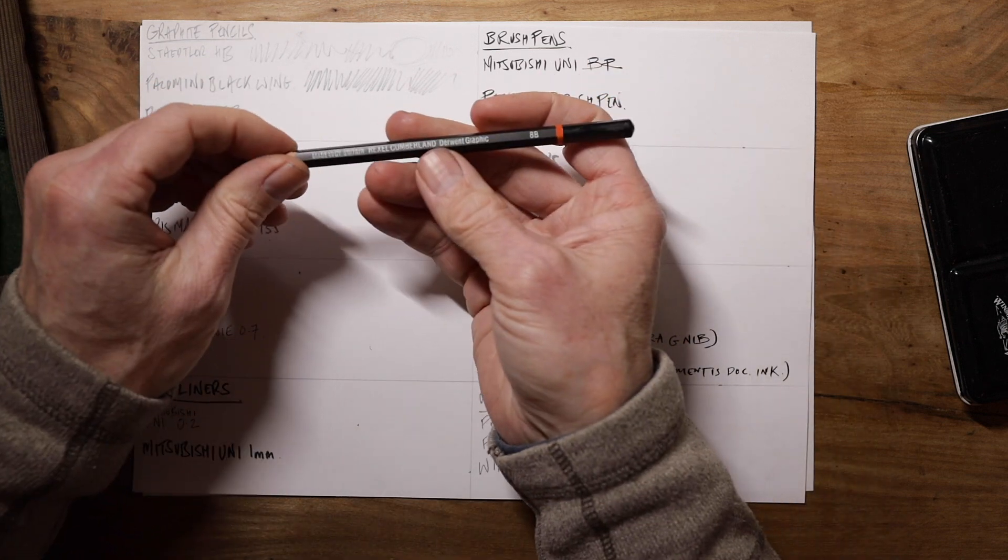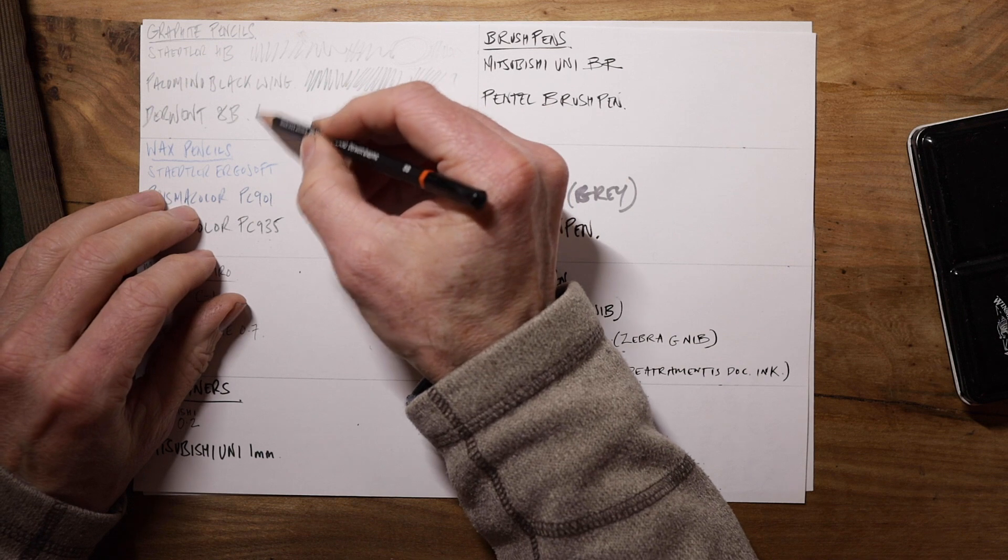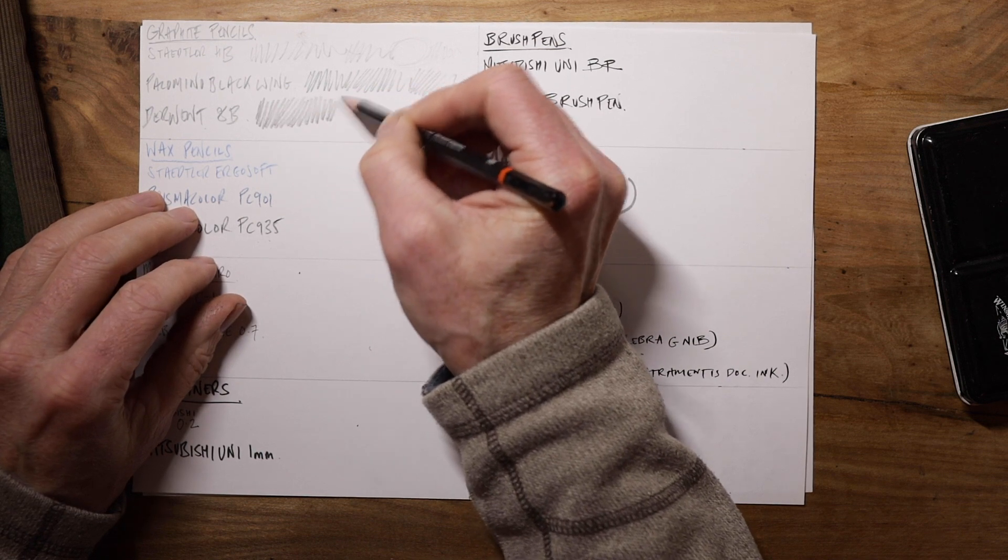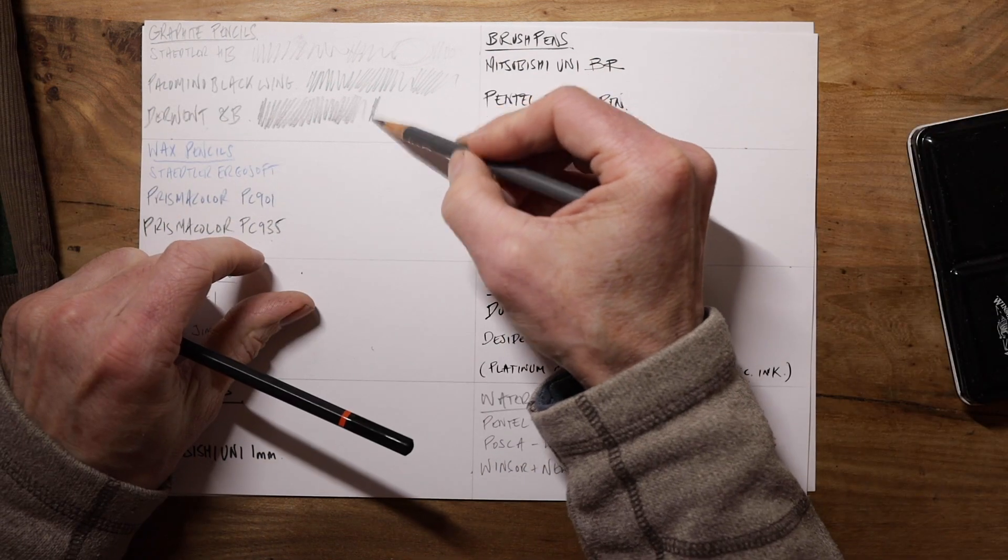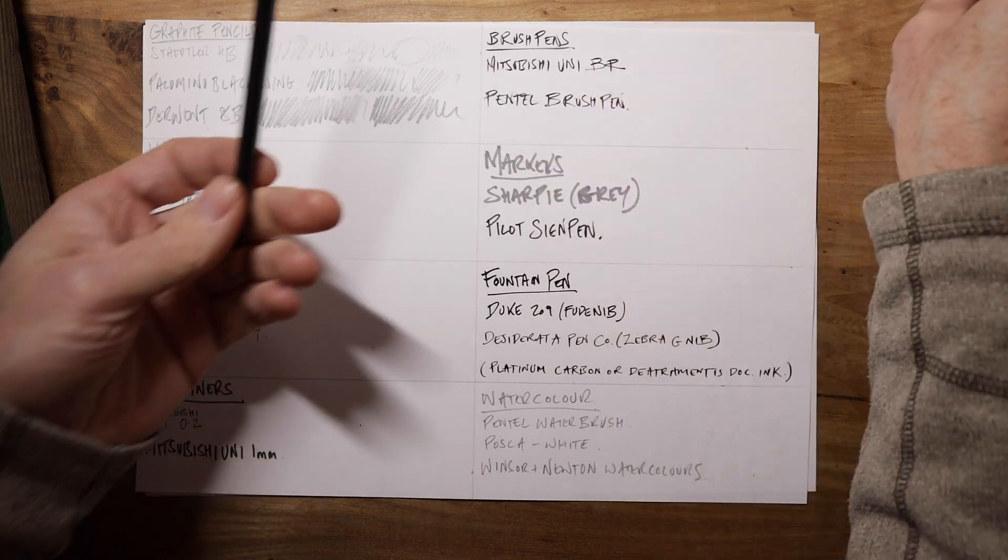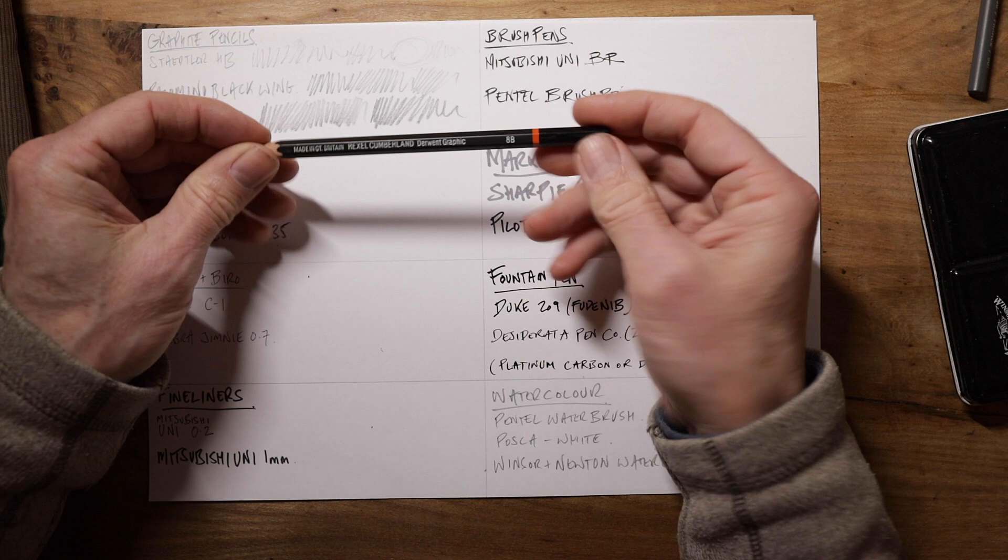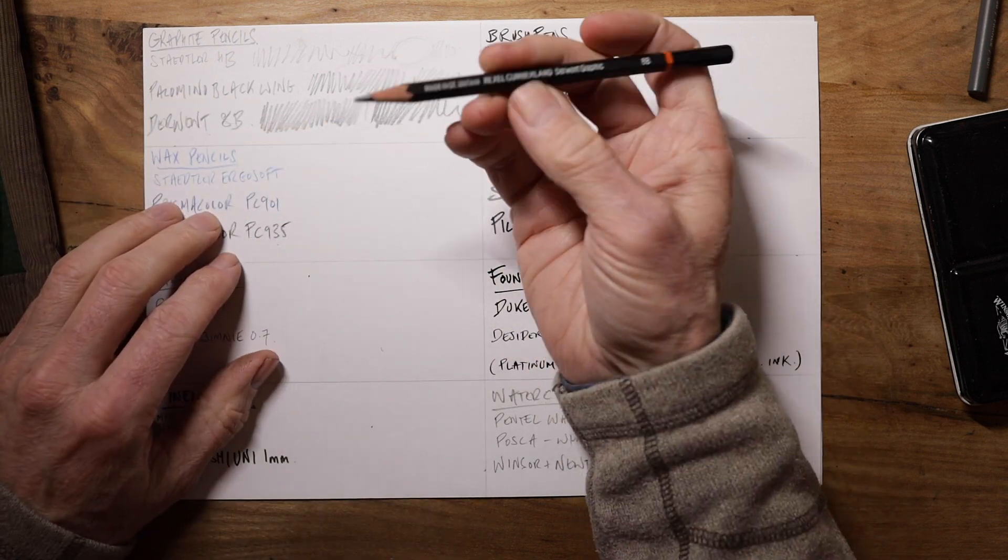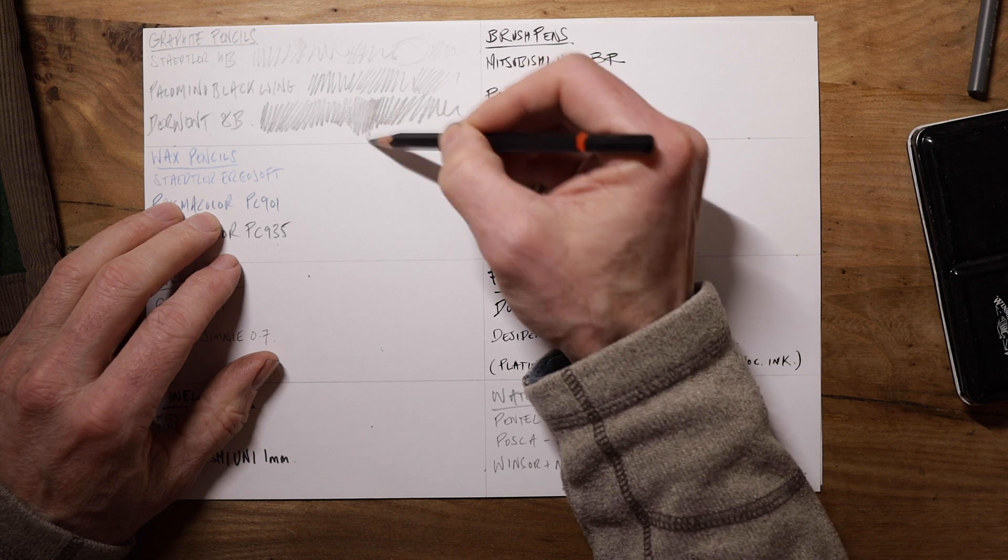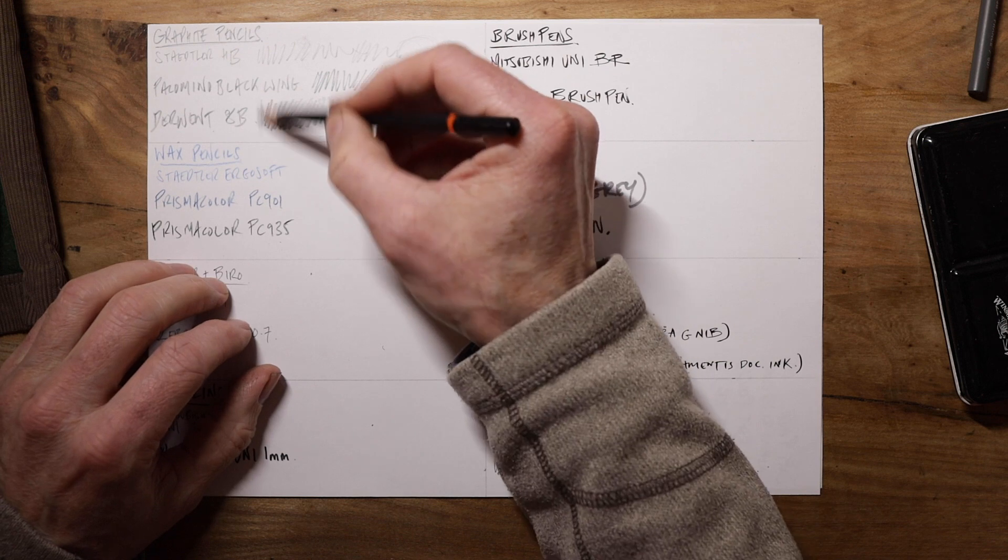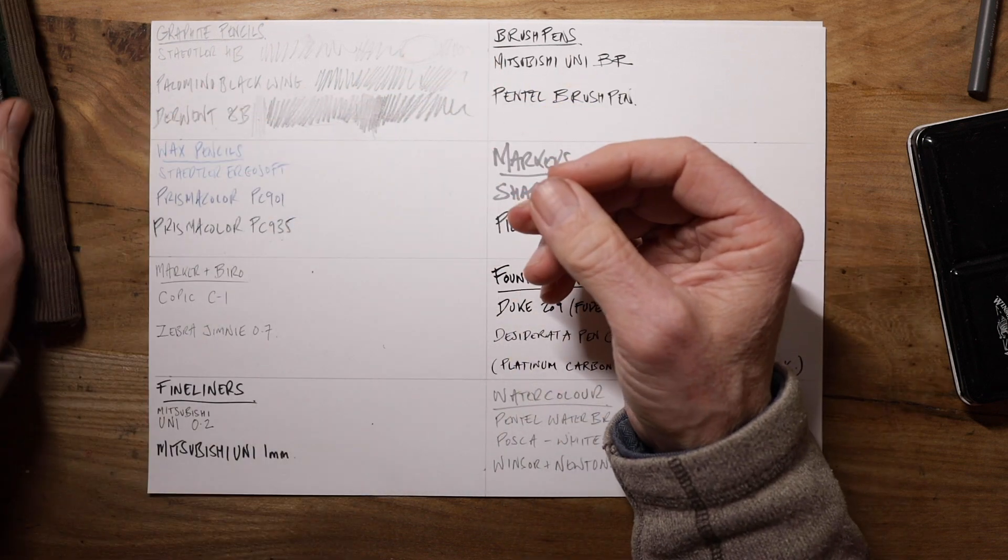And then I've got these very soft ones, which are 8B from Derwent. Actually, I don't think this is as soft as an 8B really, because I've got this nice Conte, which is a 3B, which I think is softer still. So be aware that these ratings can be all over the place, depending on the brand. But this 8B is quite fun to draw with. You do get some nice rich darks out of it. It doesn't smudge too much, but you can draw nice and lightly with it too. So it's just kind of a nice pencil. I'm enjoying that.